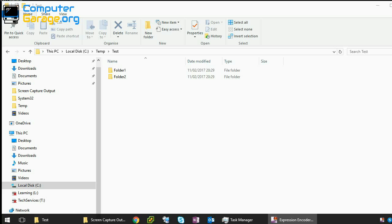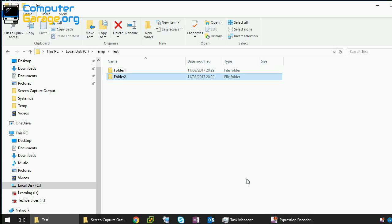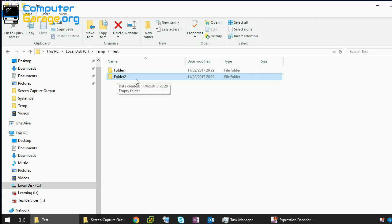Hi guys, welcome to the video. Today I'm going to show you how you can easily hide a folder in Windows 10 so it's not viewable via the Explorer. This process is very simple. For example, here is Folder 2 that I want to hide.